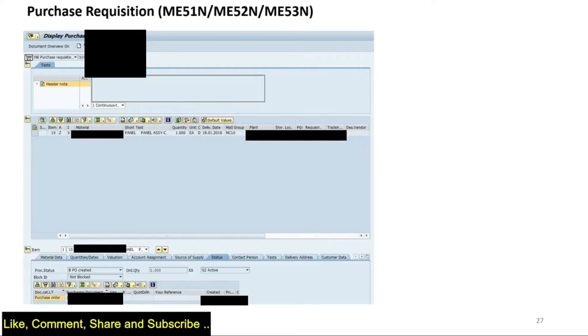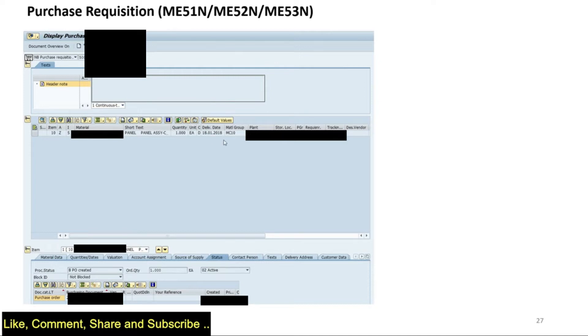Now if I talk about purchase requisition, this is a typical example wherein we have the material, quantity, delivery date, material group and plant. These are various tabs which we will show you inside the system when we do the demo.